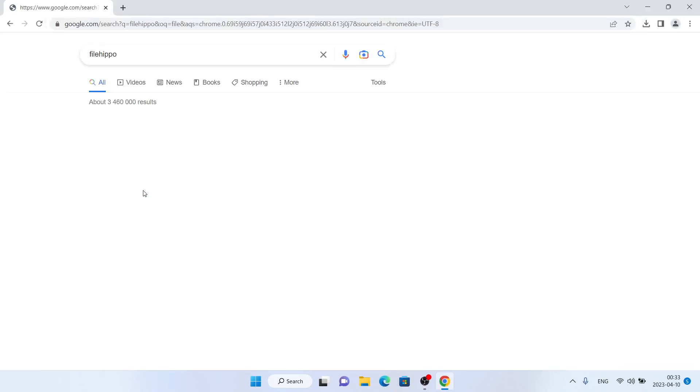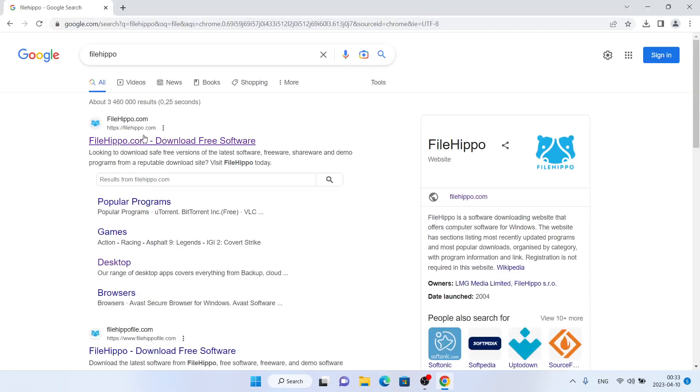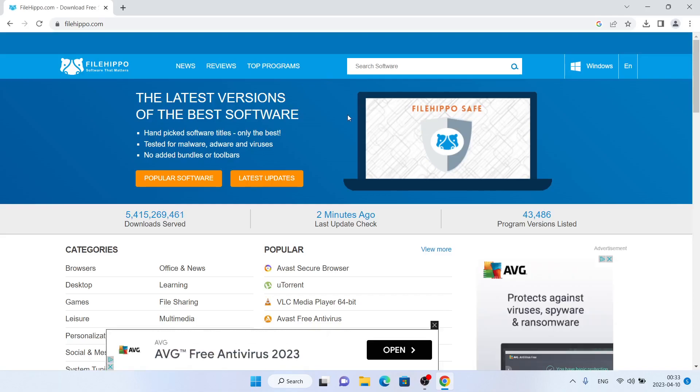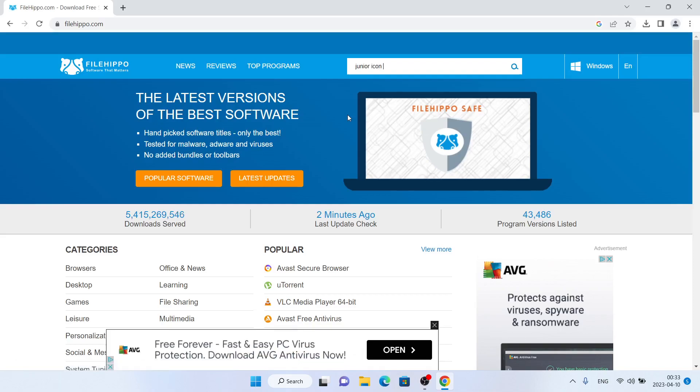Type 'File Hippo' and click the first link. Click 'Search Software' and type 'Junior Icon Editor'.